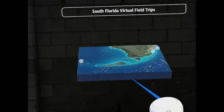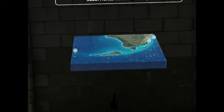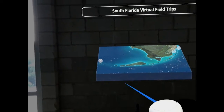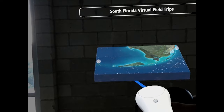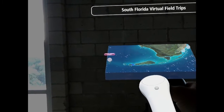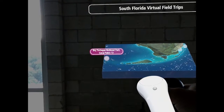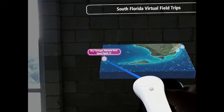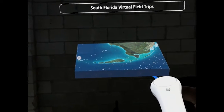This is a demonstration highlighting the pilot version of the application. After scanning the room and placing the model in your space, the first thing the user encounters is this image of South Florida.